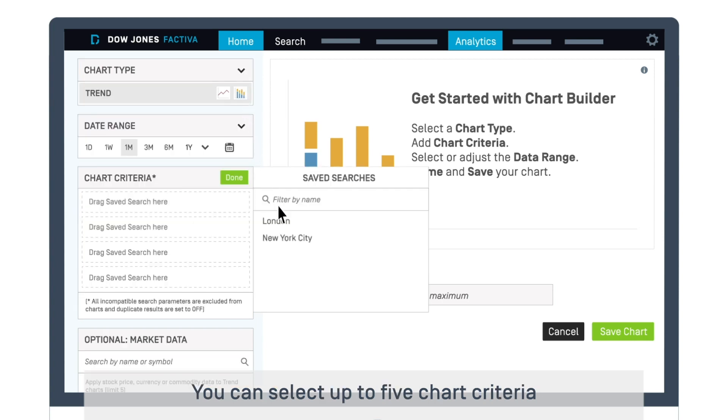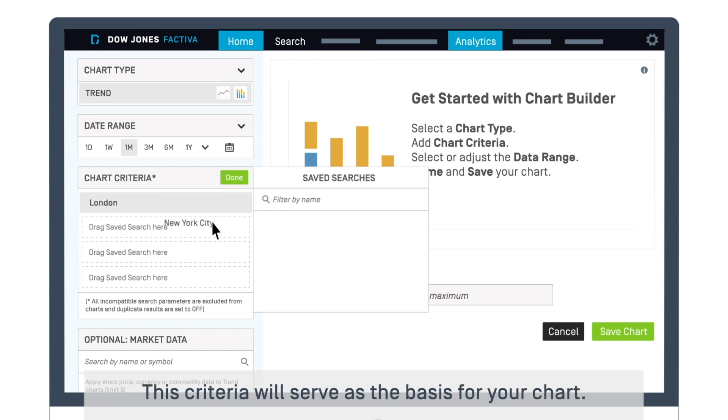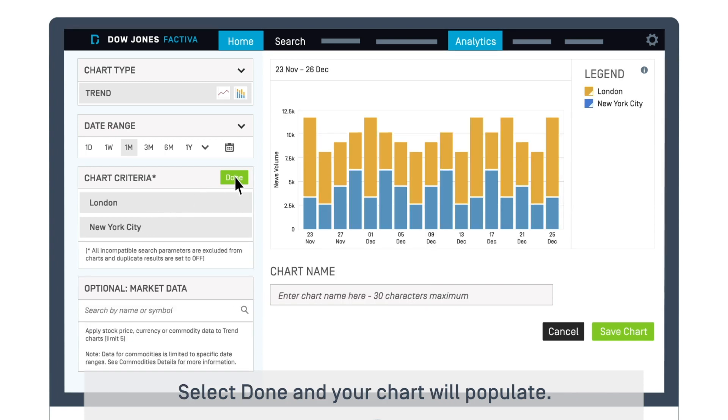You can select up to five chart criteria from your list of saved searches. This criteria will serve as the basis for your chart. Select Done, and your chart will populate.